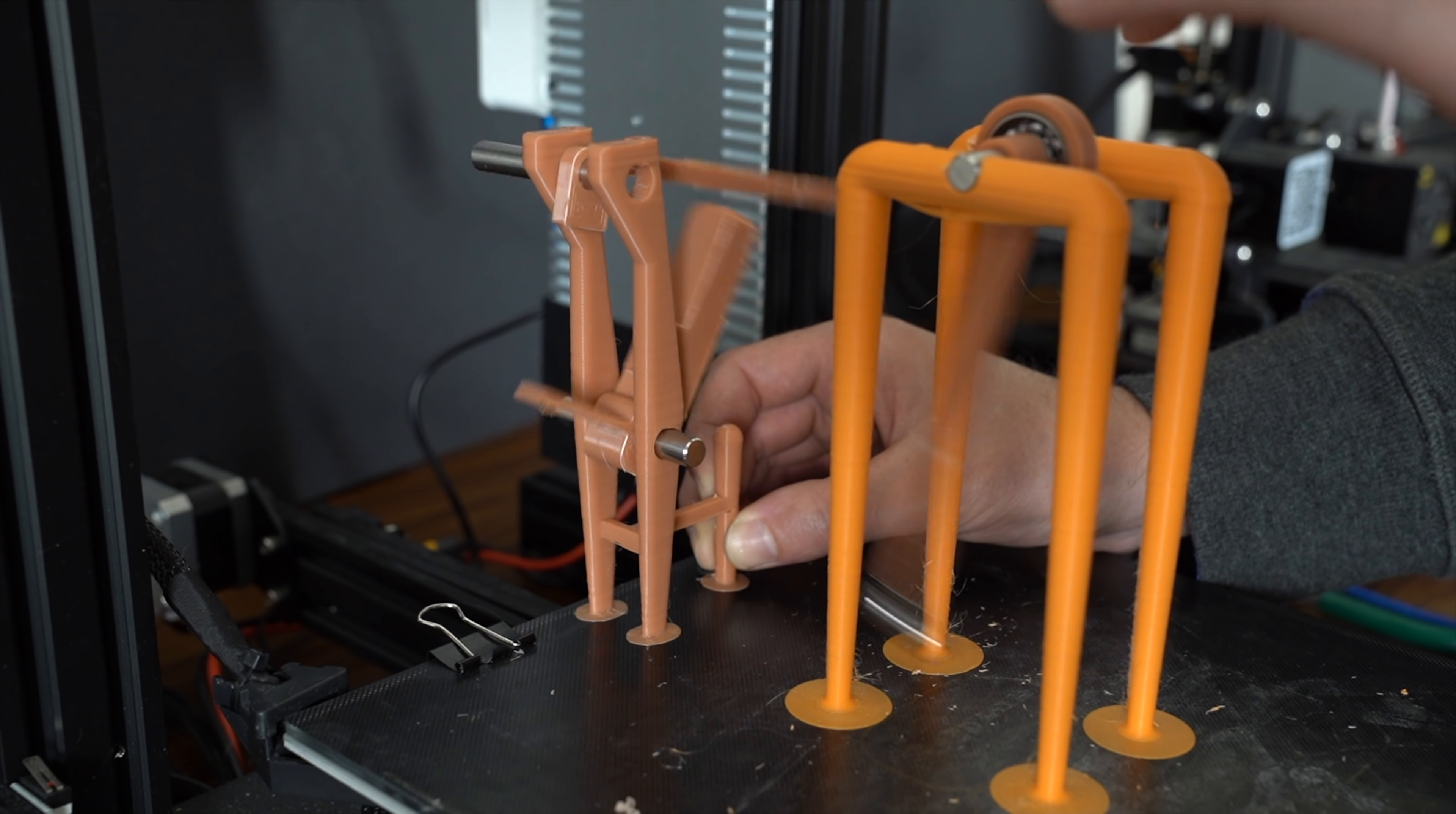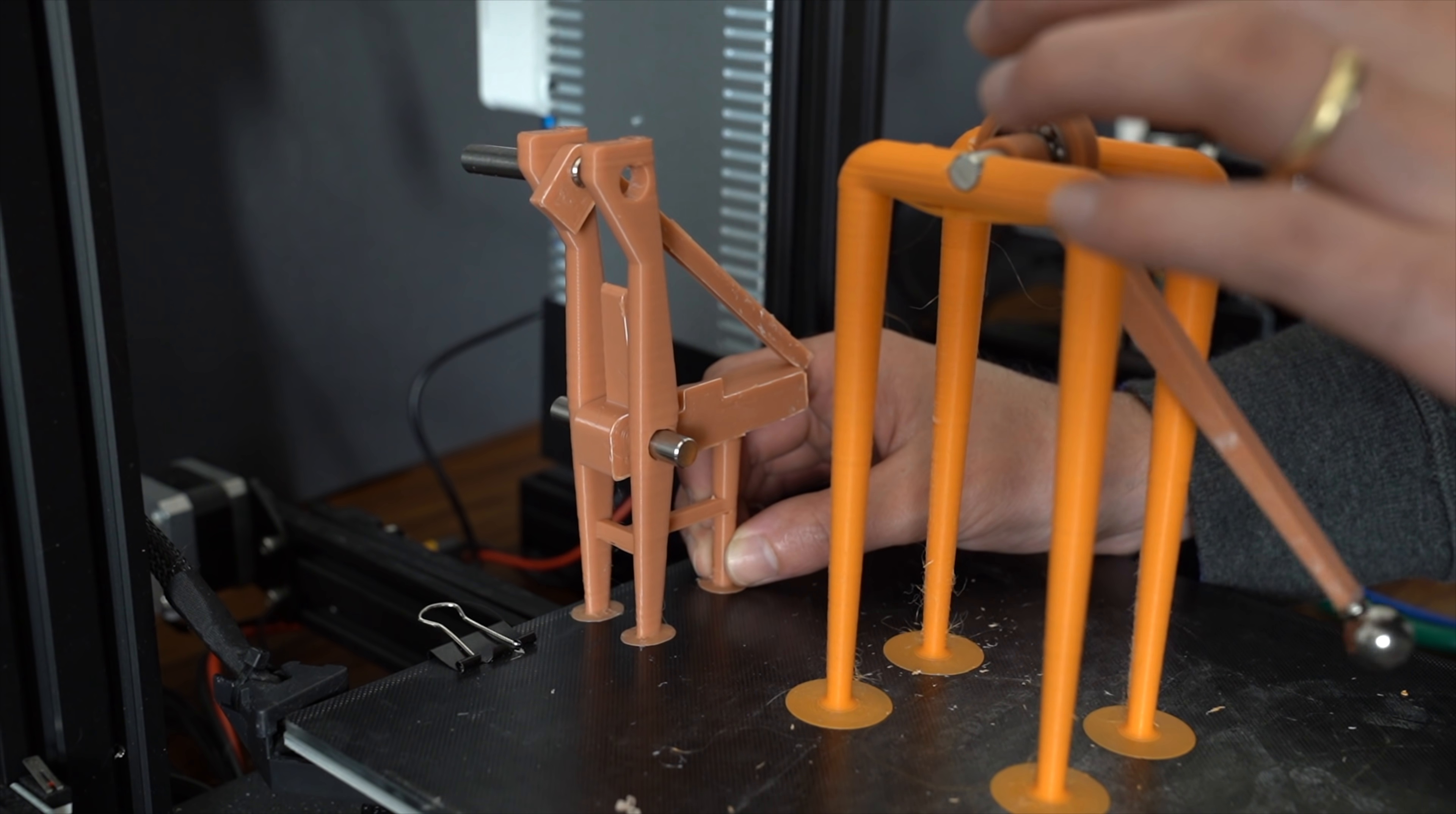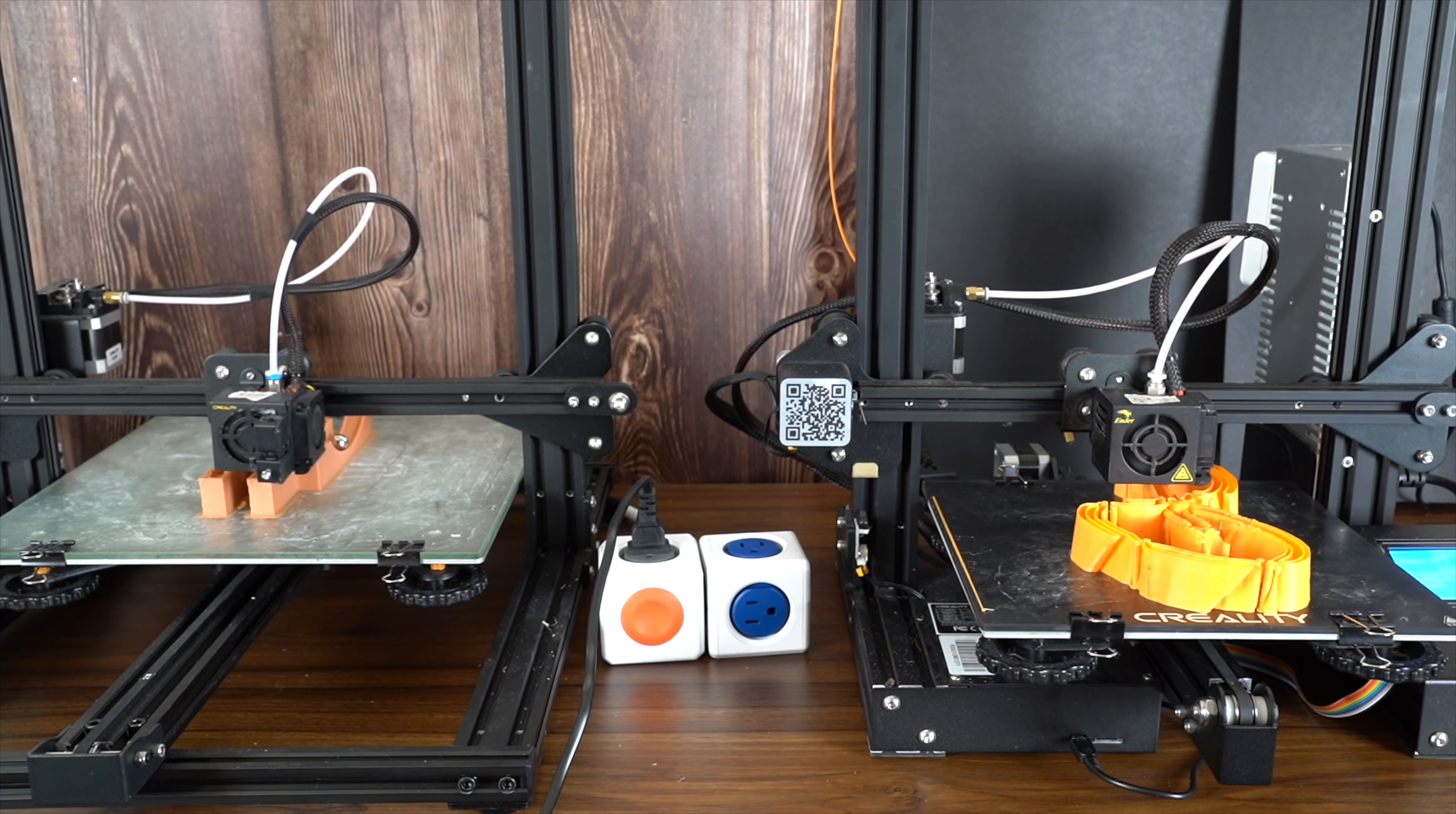So the issue with this system, besides the fact that it's too complex, is that it takes too long for the piece to fall and release the marble. Let's try a simpler design. This new design reduces the number of moving parts, but it's still too slow.